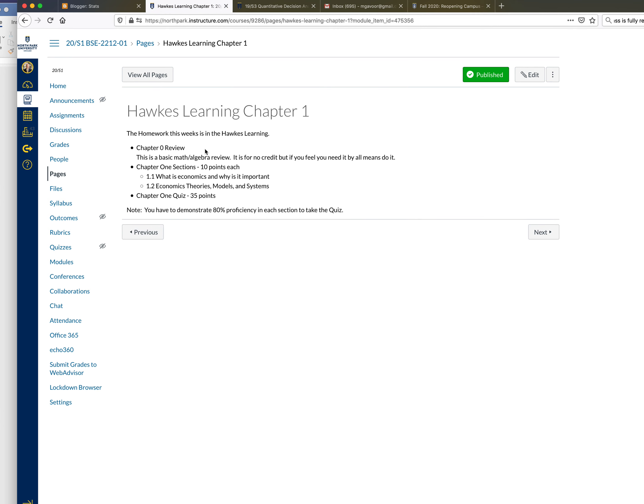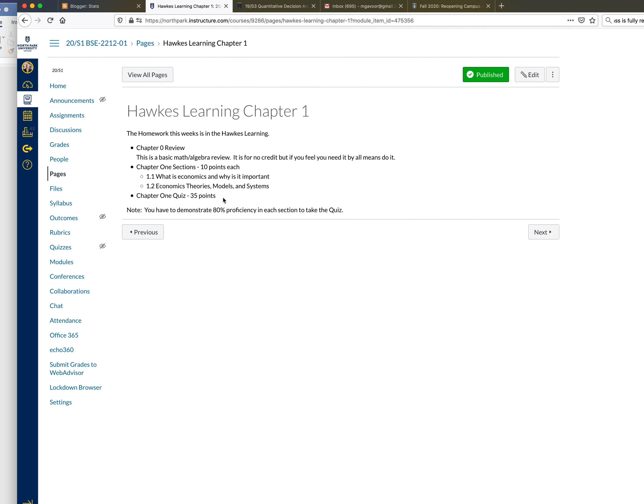All right, so if we open this you'll see that chapter 0 review is a basic math algebra review. It is for no credit but if you feel you need it by all means do it. Chapter 1 sections, there's two of them here. I think there's four in the textbook but we're testing on two of them, worth 10 points each. The chapter 1 quiz is 35 points. You have to demonstrate 80% proficiency in each section quiz and in the section to take the quiz.